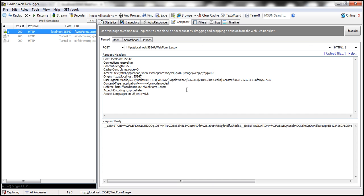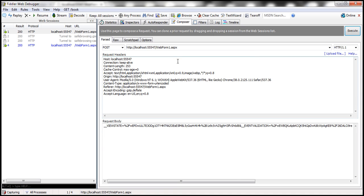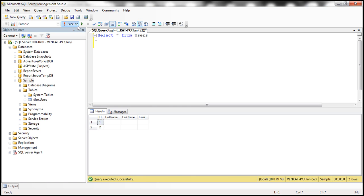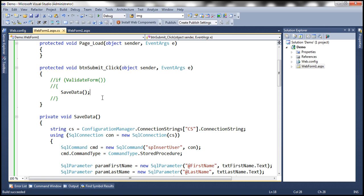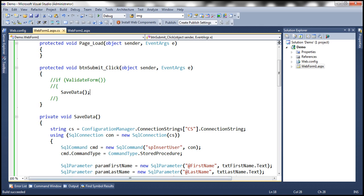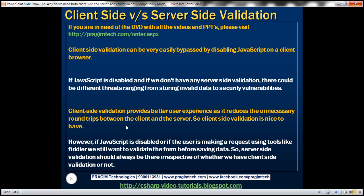Now, let's go back to Fiddler and click on this execute button. So request executed. Now, let's go back to SQL Server and look at that. There is a third row there. Now, if we had the server-side validation function, this would have validated the data before inserting that into the users table. That's why we should always have server-side validation function.